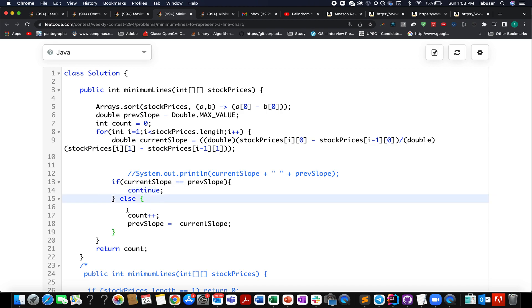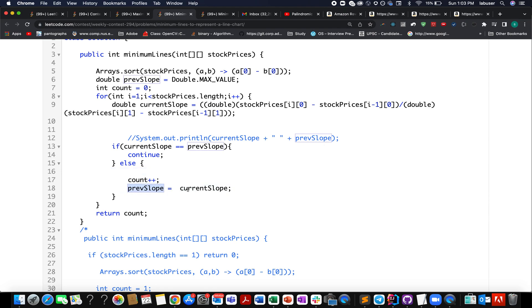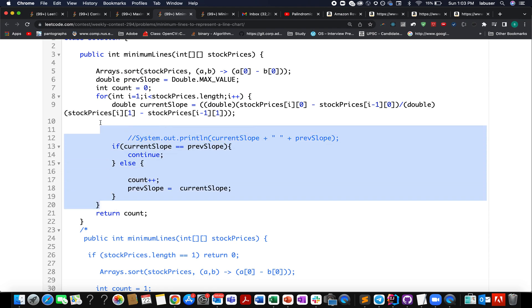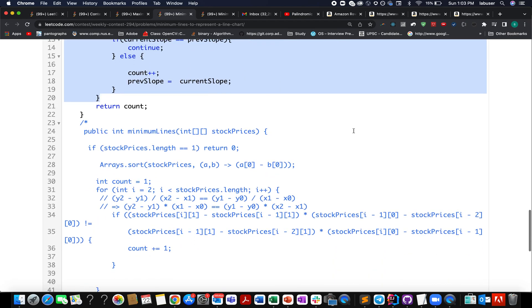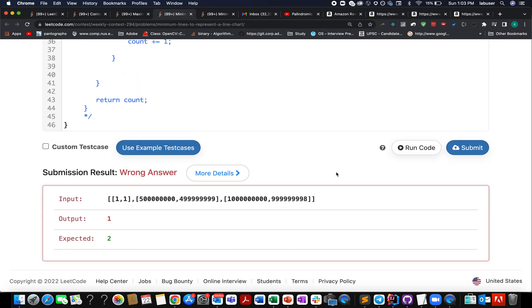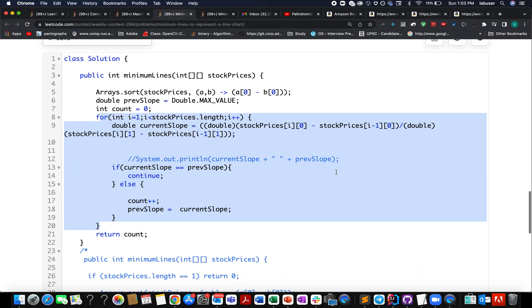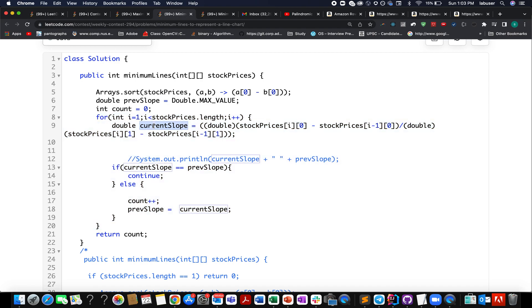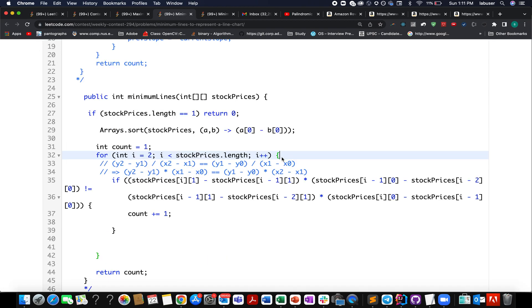If you try to submit this solution you'll see one of the test cases fail. This is due to precision issues in Java — the value goes out of the maximum range and the current slopes are not appropriately calculated. If you replace the division with BigDecimal the solution will work, but there's a cleaner way: refactor the code to avoid division entirely.